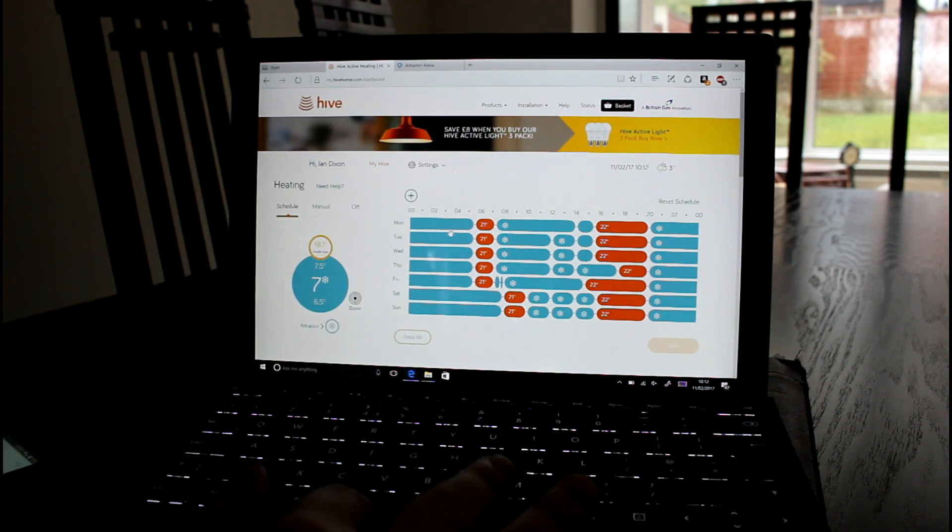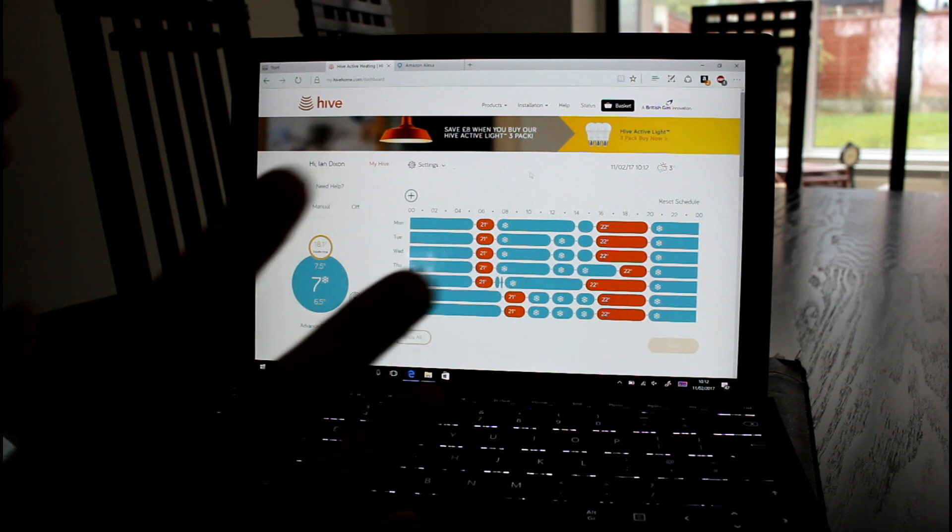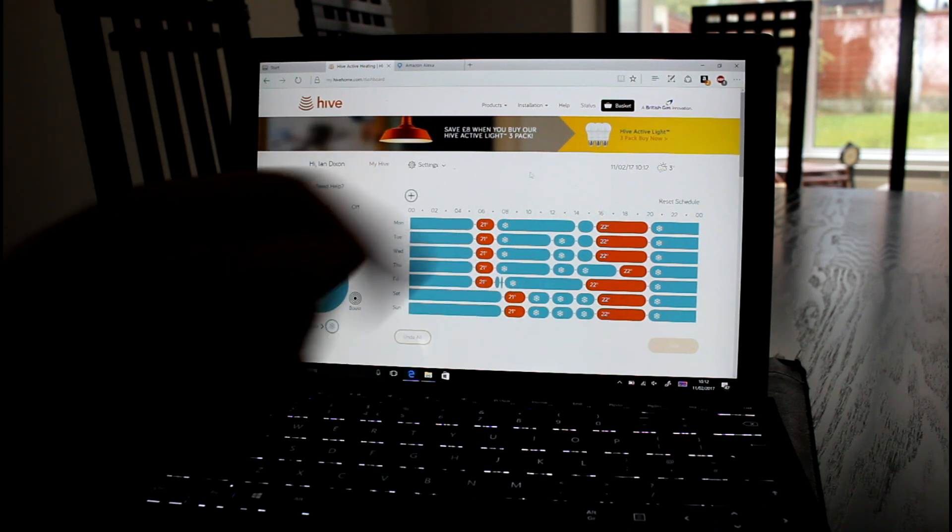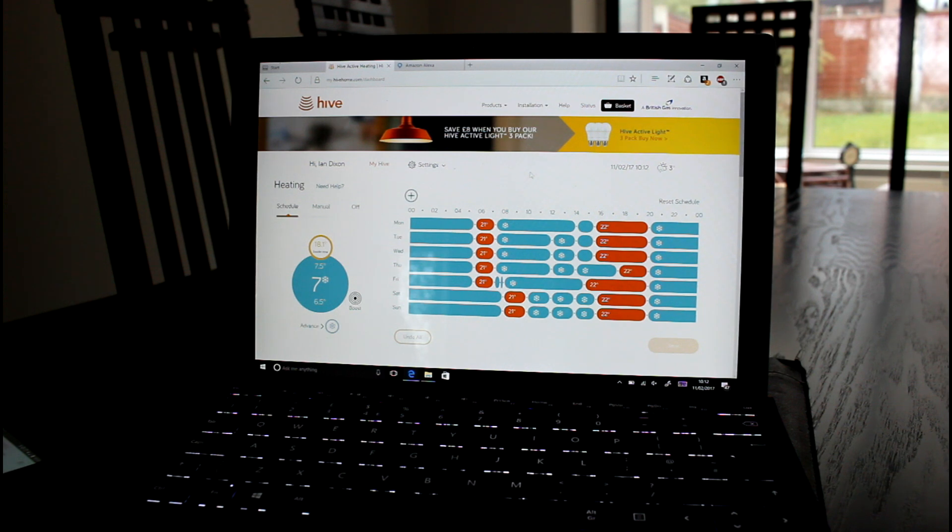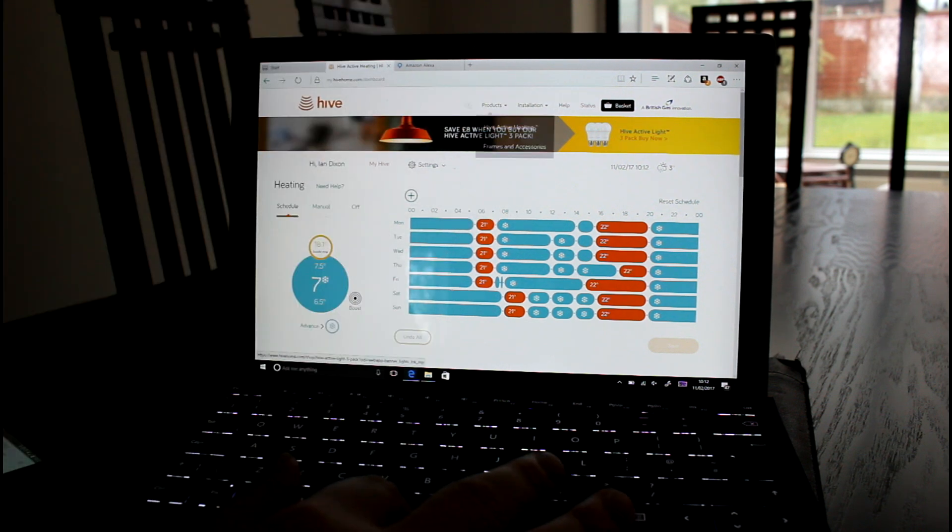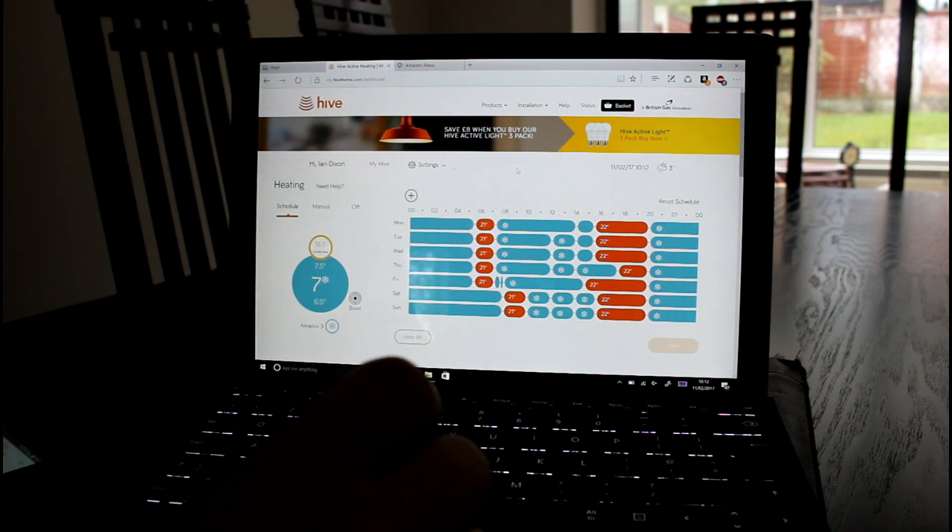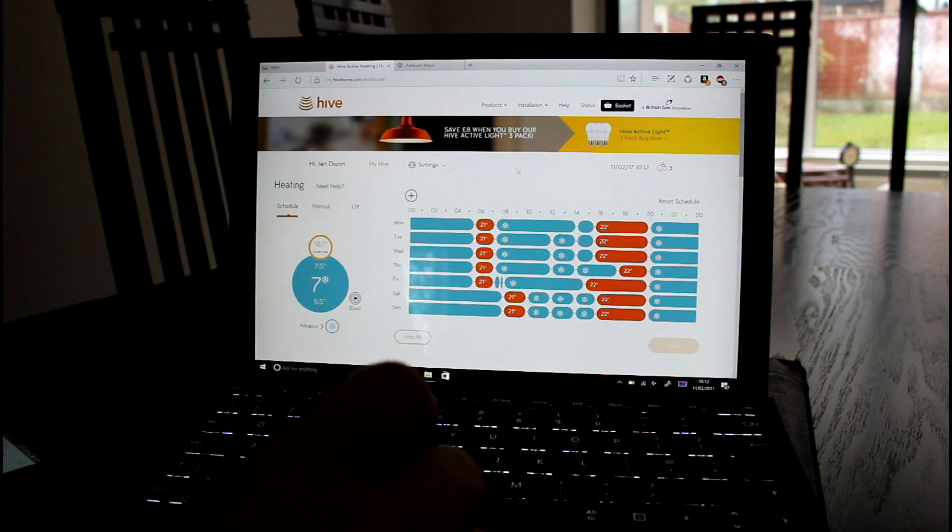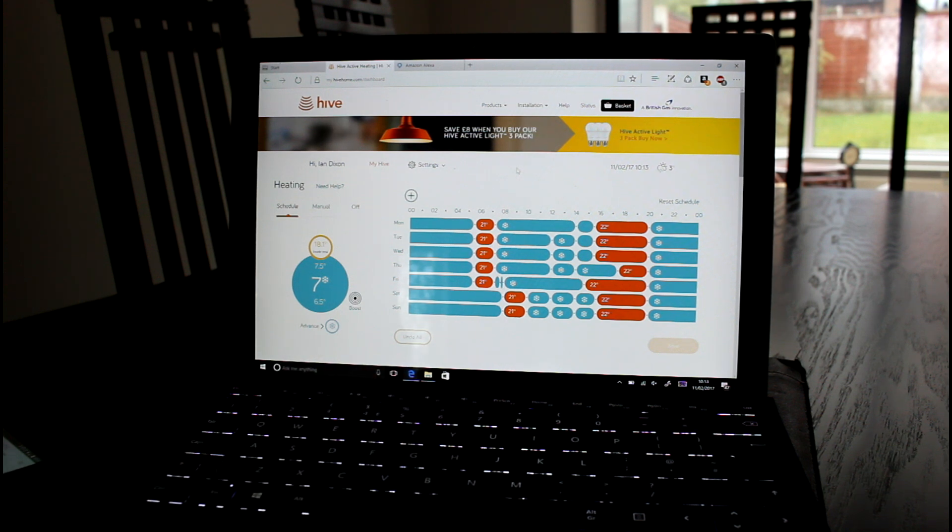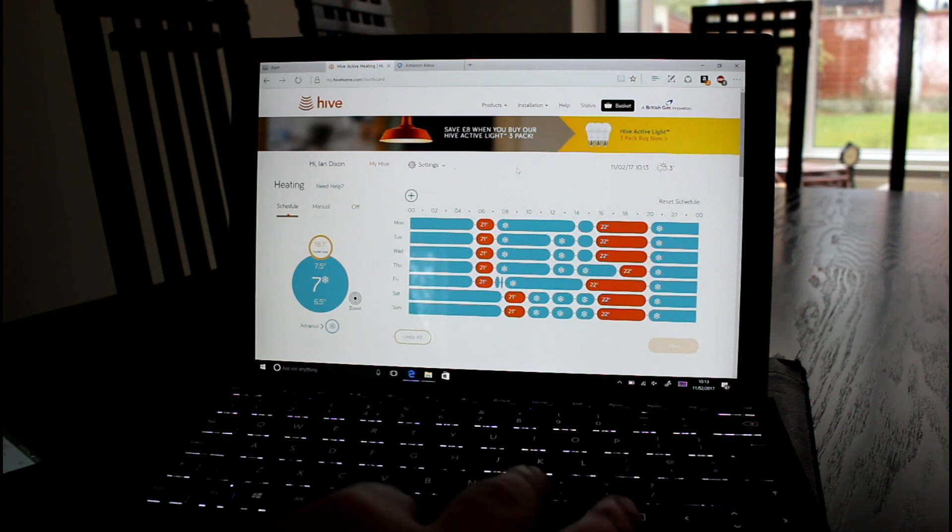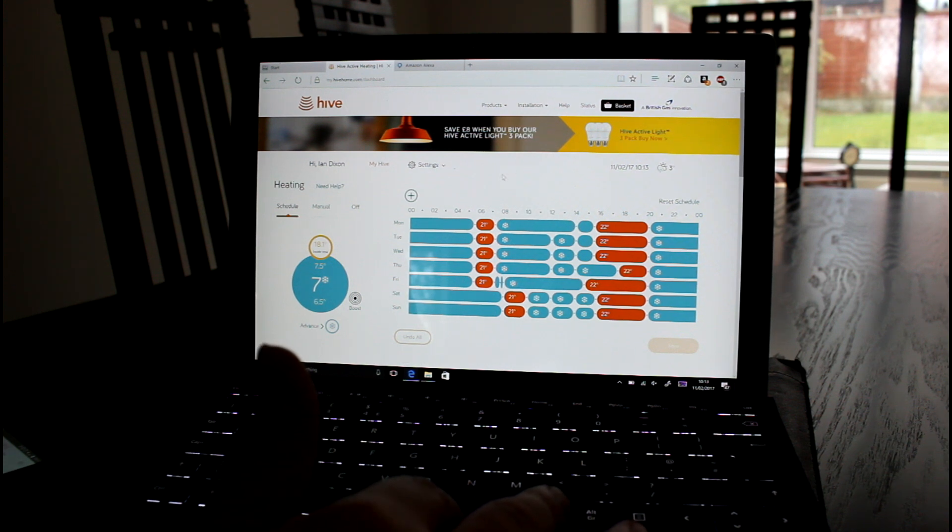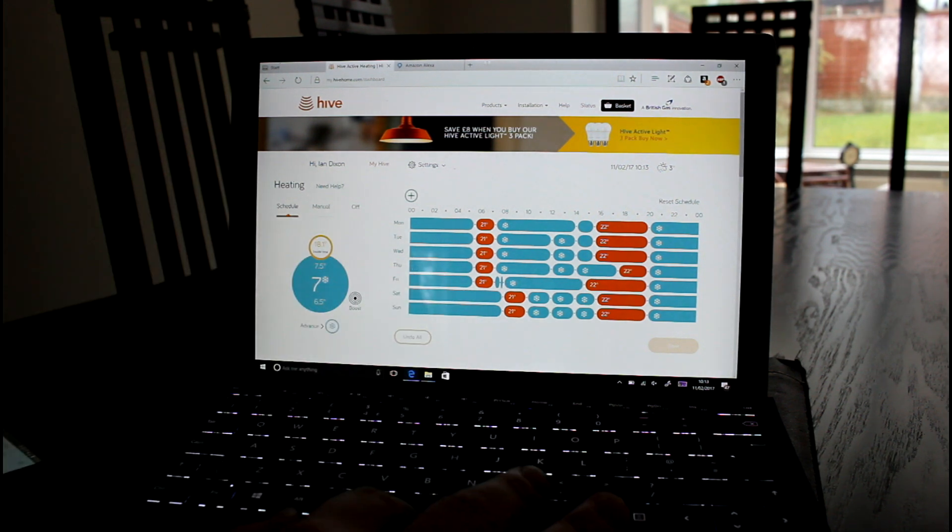As well as having that integration, this all works outside of the network. You don't have to be at home for this to work. Because that bridge is connected to the internet. So I can do this from anywhere. So if it's cold and you're on your way home late at night and there's been no one in and you want to boost the heating before you get home, you can do that.